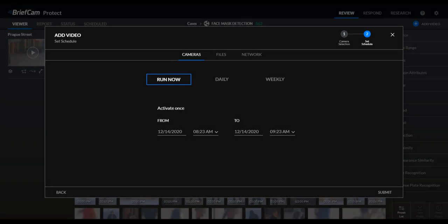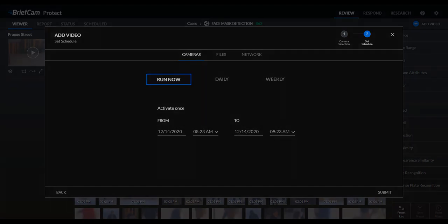Now let's move on to some functionality enhancements. When you're uploading from a camera and selecting Run Now, you can now select times that are later than your local computer time. This lets you create cases from anywhere in the world, regardless of the user's local time zone.